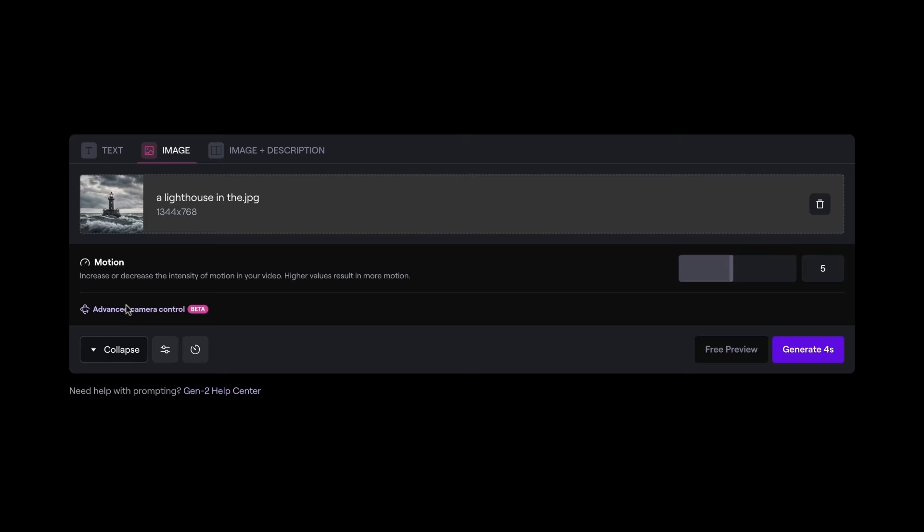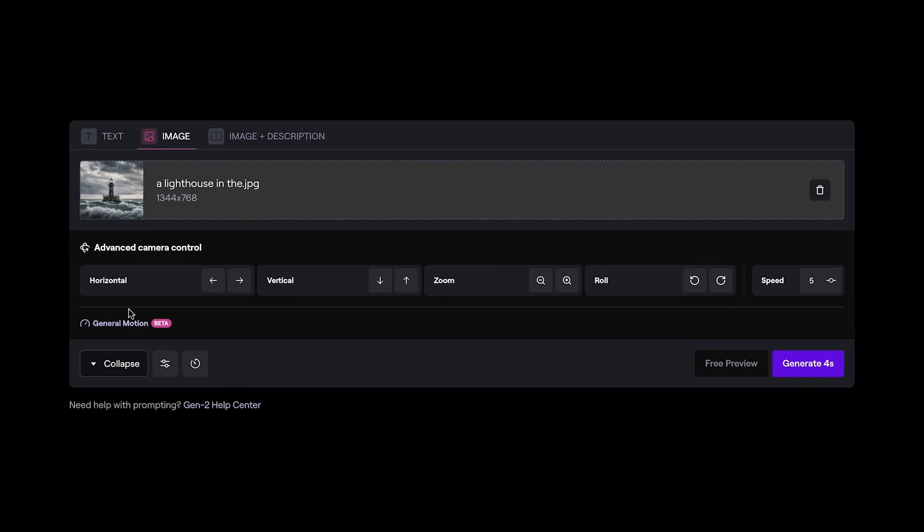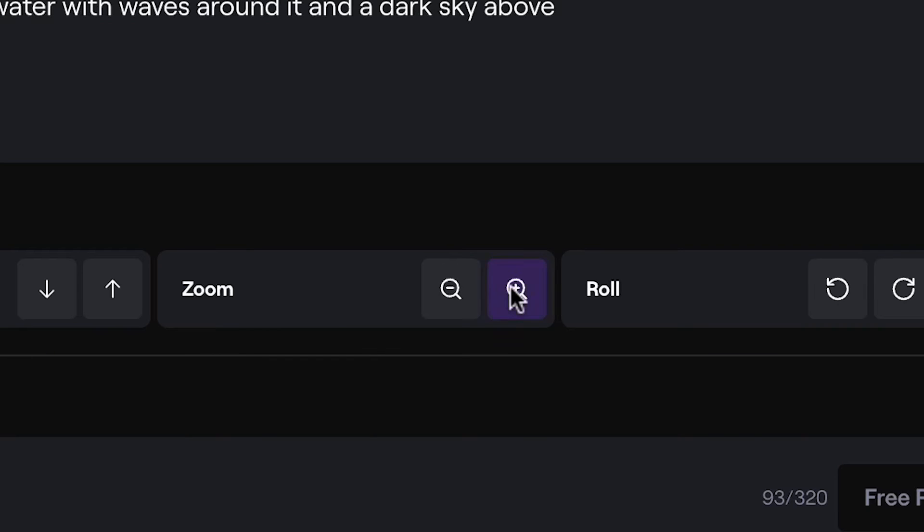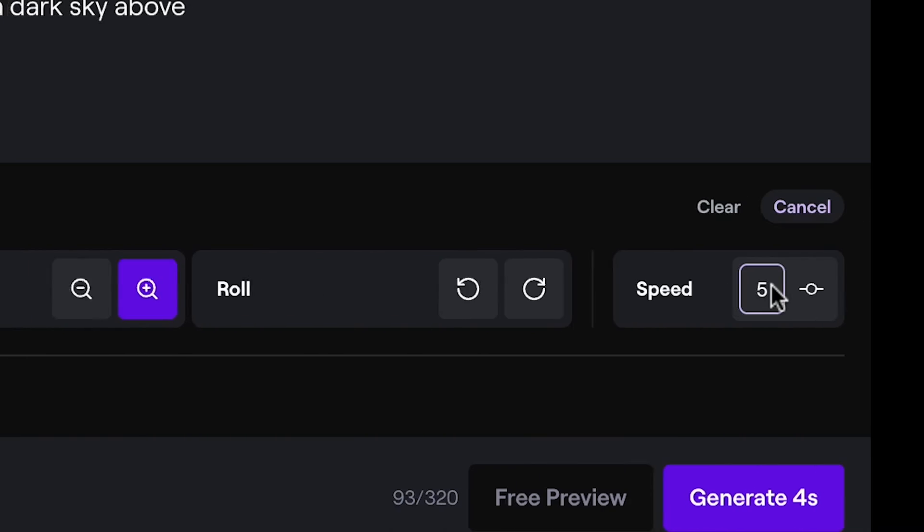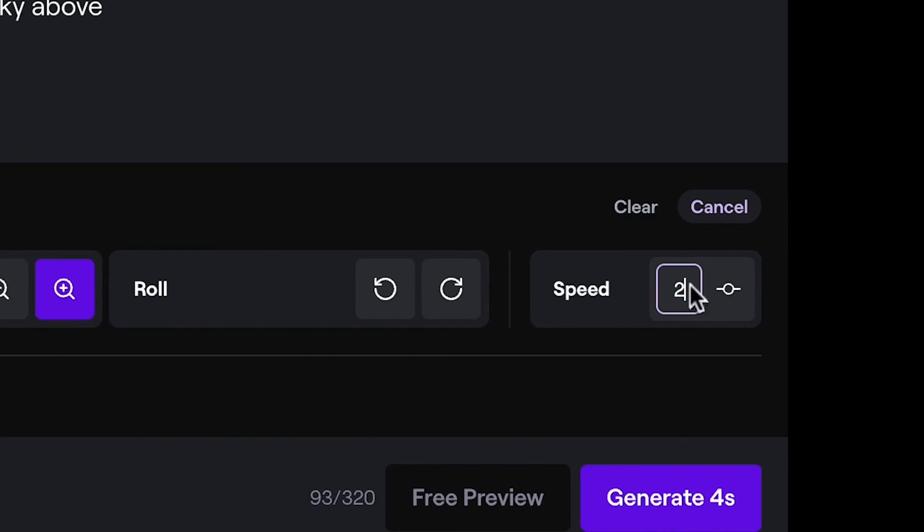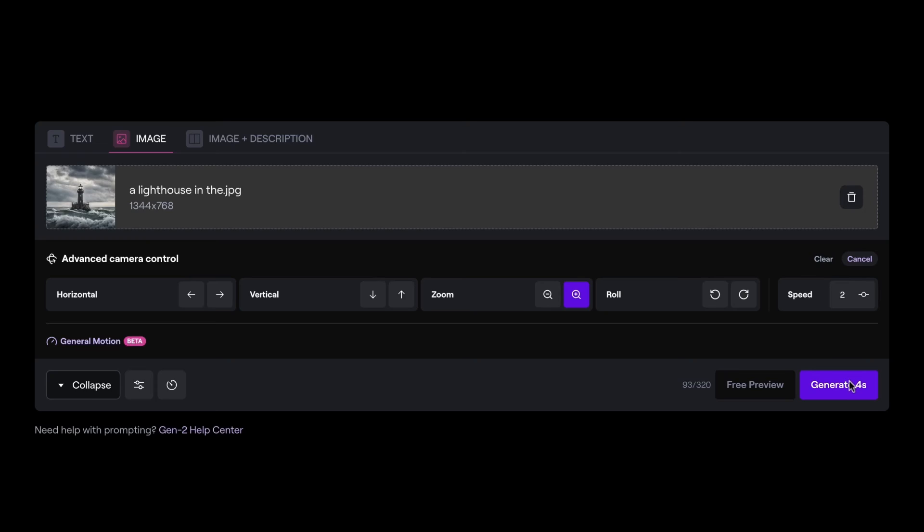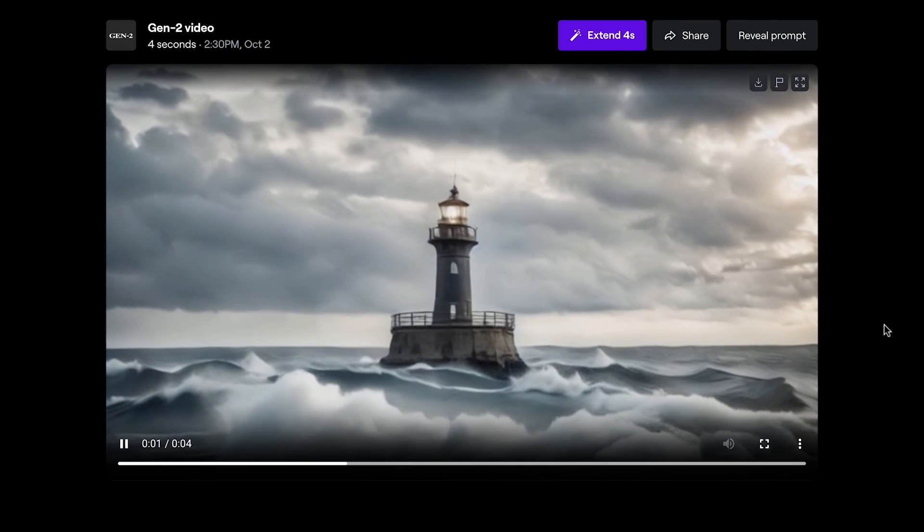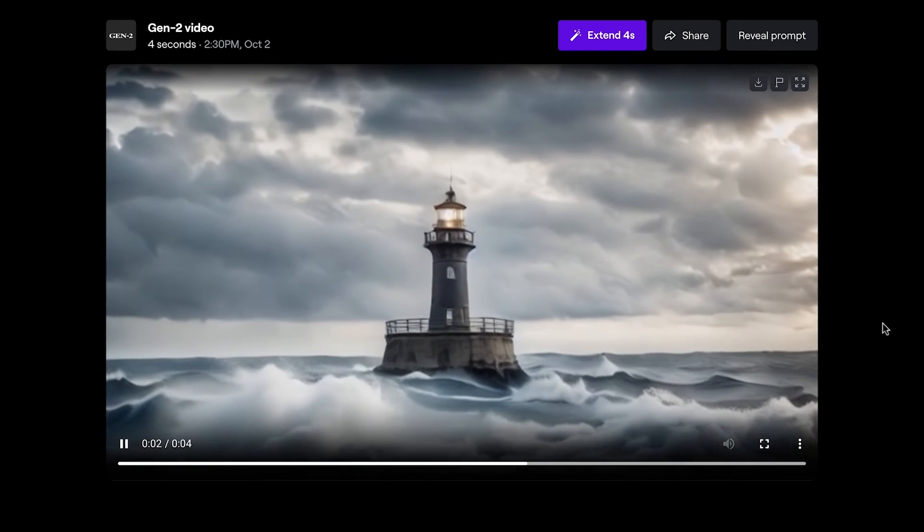However, before generating, open the advanced camera controls and set the intensity and direction of the motion of your video. Here I'm adding a subtle push, combining that with a speed of 2, to create a slow cinematic feel.